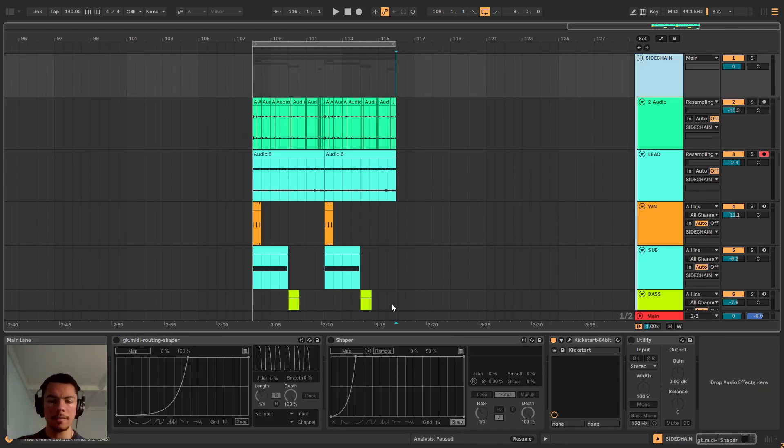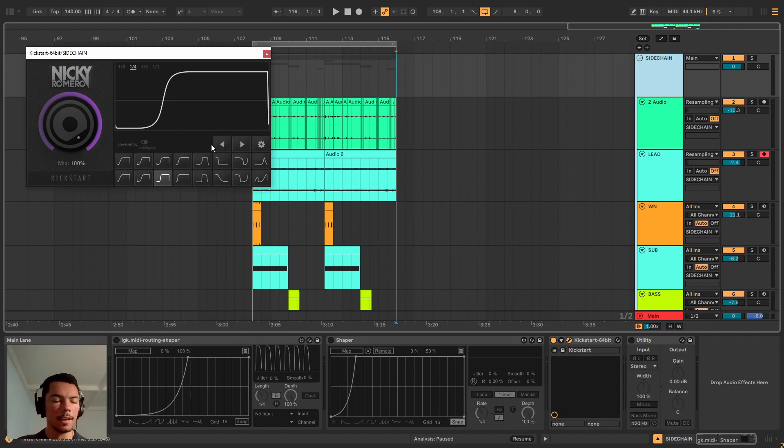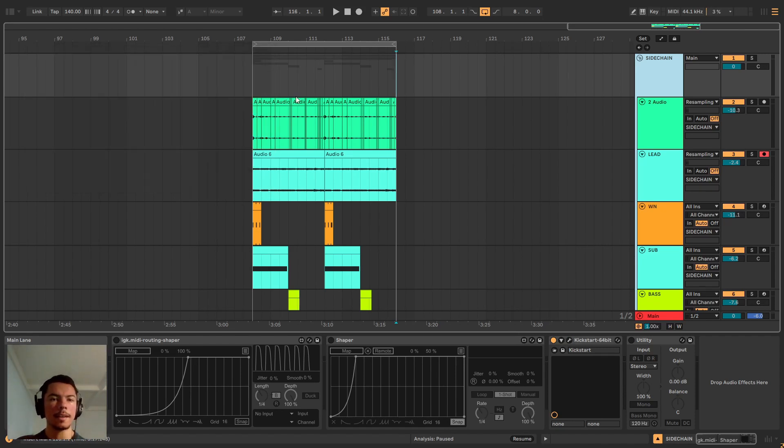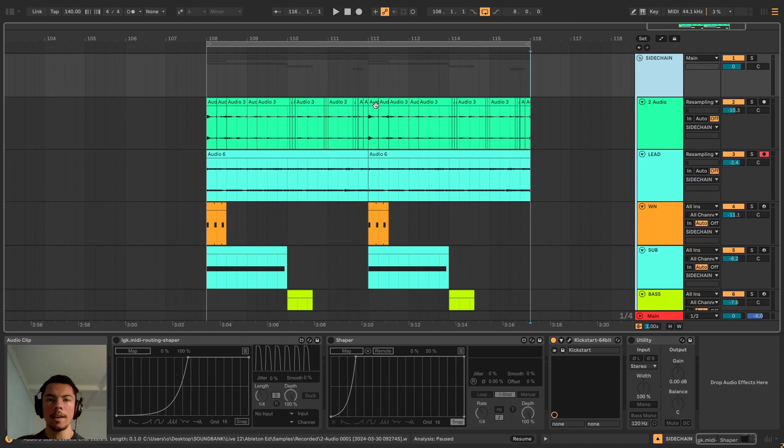So what is the Kickstart plugin? It's a basic sidechain plugin. It's very intelligent actually. It's a sidechain plugin that ducks the sound in a better way than a compressor would.